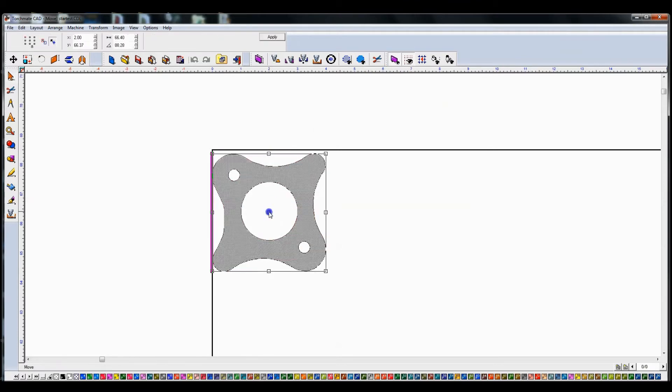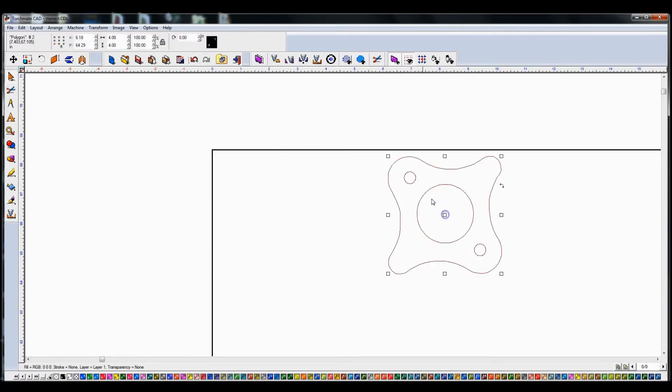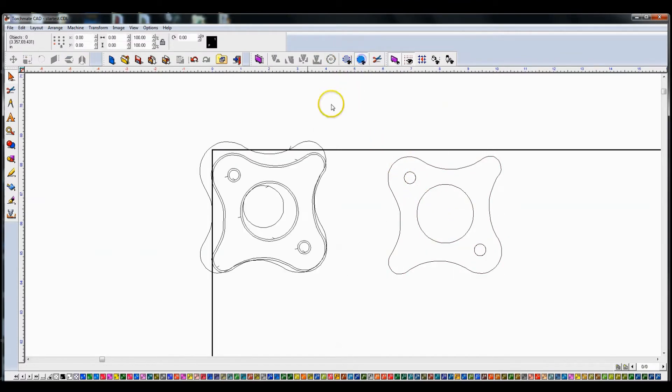I'm going to move our regular shape over to the right, deselect it, show toolpaths, and I'm going to delete these toolpaths.